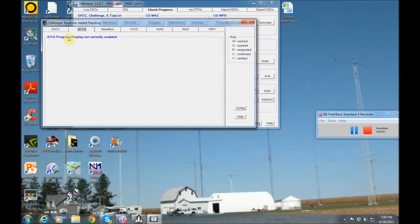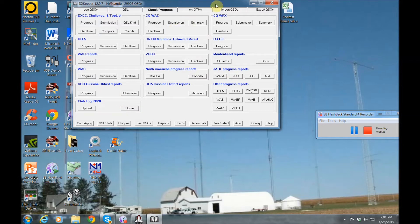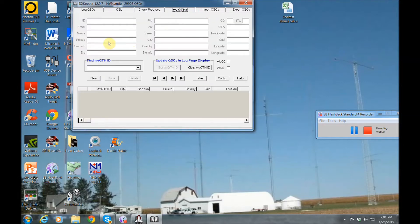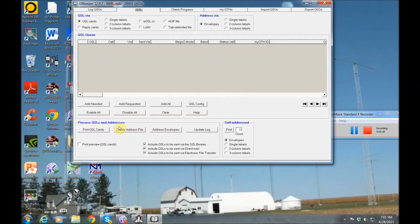I don't have IOTA enabled or the marathon enabled, but you can enable that and then that will track that for you as well. Also, it will upload your stuff to LOTW, club log, things like that. You can set that all up. You can set up different things from your QTH. So it'll automatically put that in there. You can also do your QSL cards, design your QSL cards from here and print them off. You can even print off envelopes.